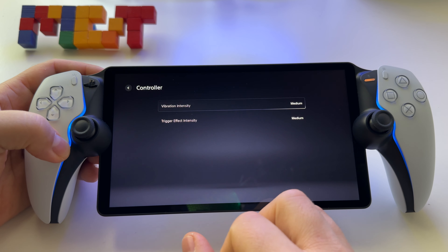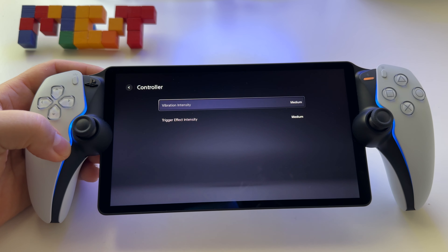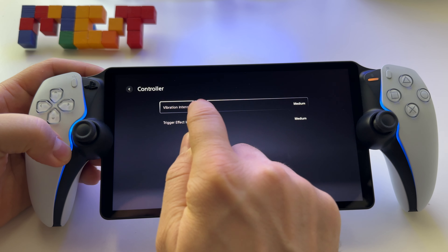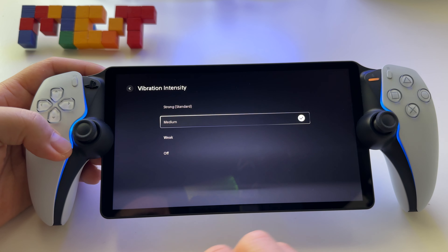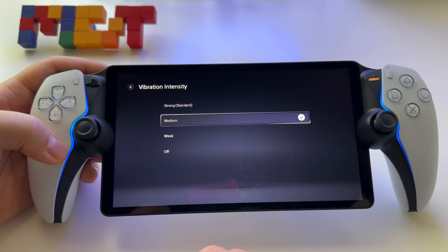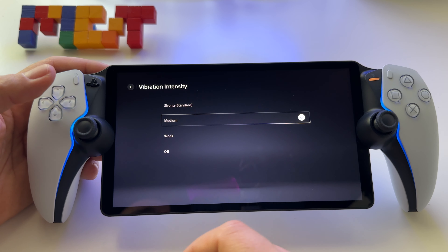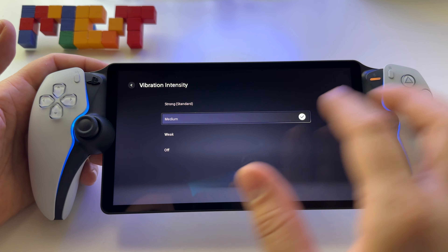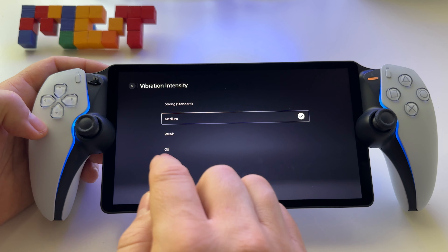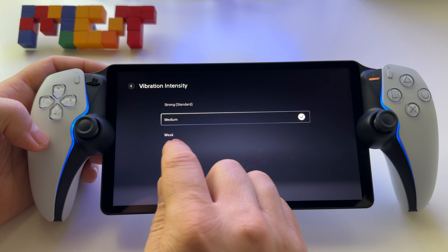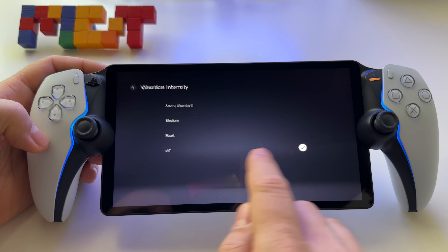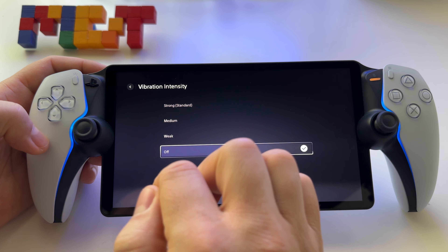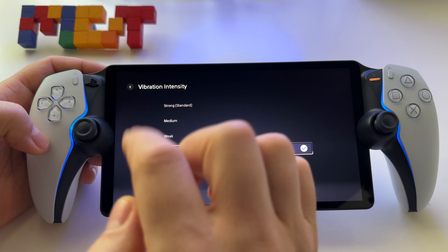You can set the vibrations and also the adaptive triggers. First, vibration intensity — this is basically the haptic feedback, the vibration that you feel in the controller. You have the possibility to deactivate it by pressing off, or to go with weak, medium, or strong.